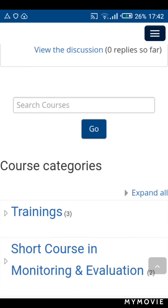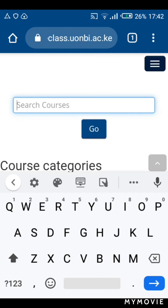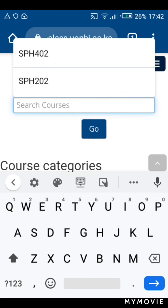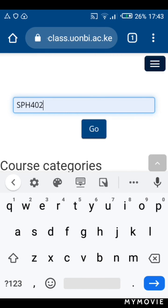At this point you should be able to see an empty slot with a 'Search course title' heading. This is where you want to type or search for the code of the course or unit you want to enroll in.